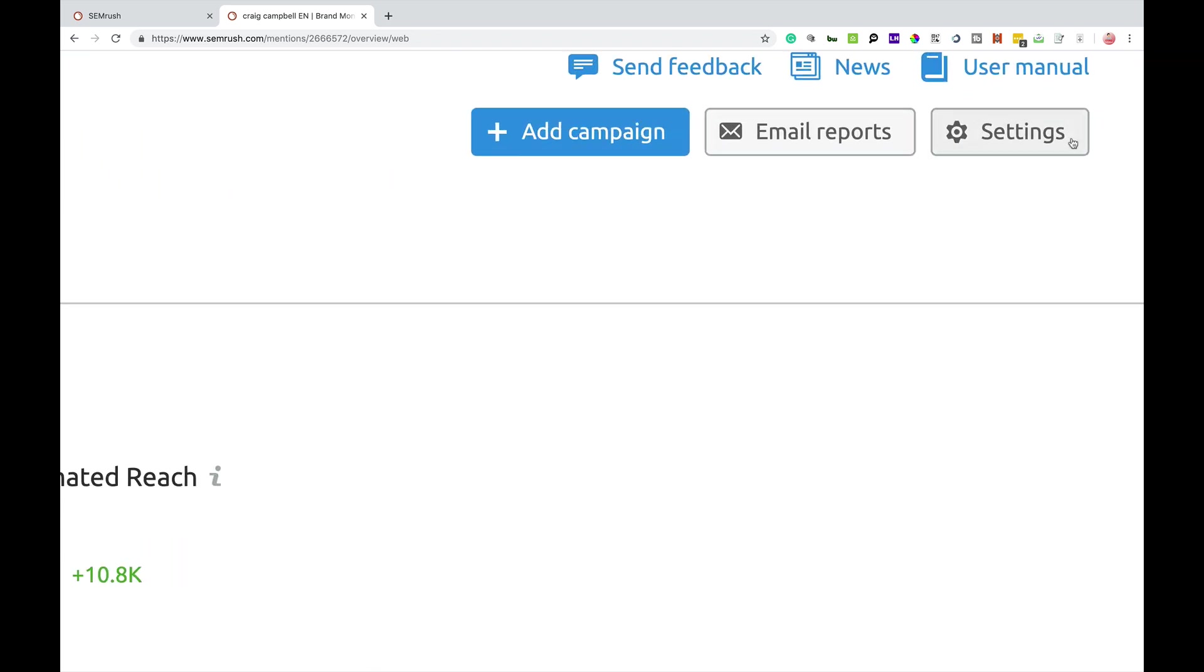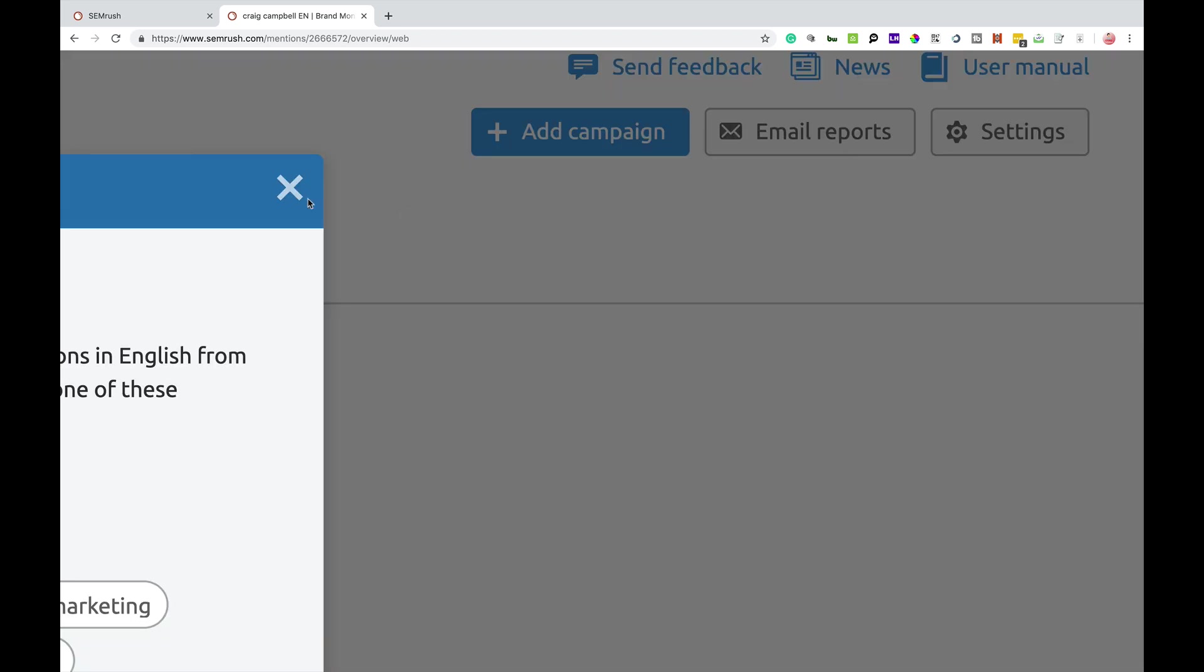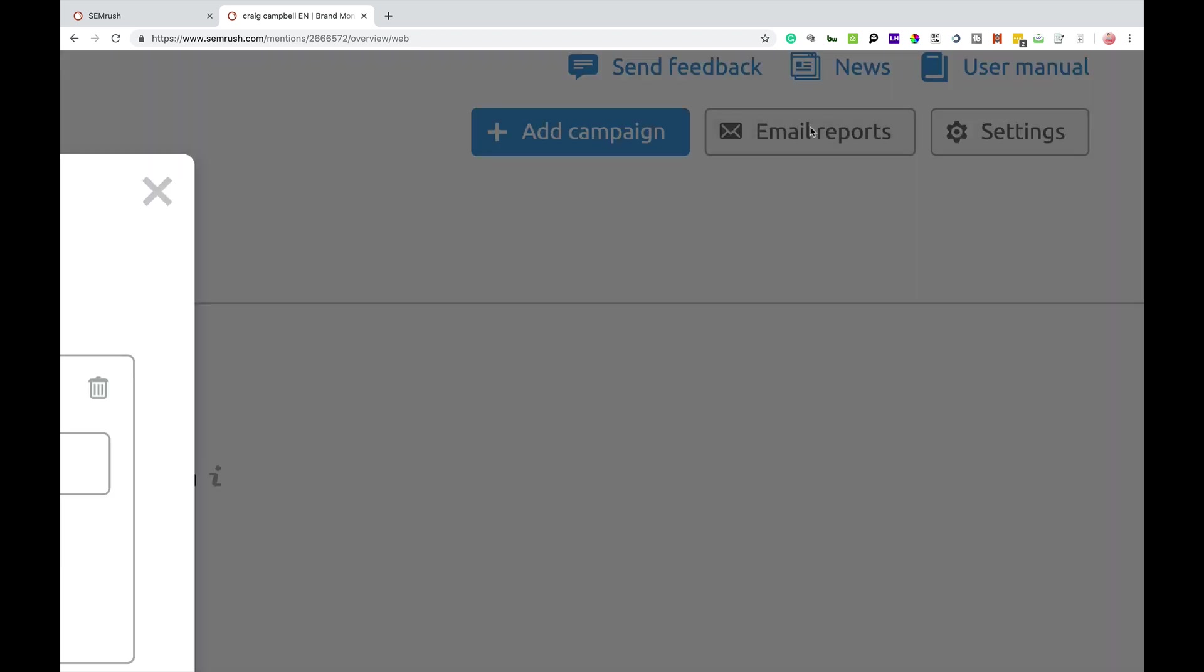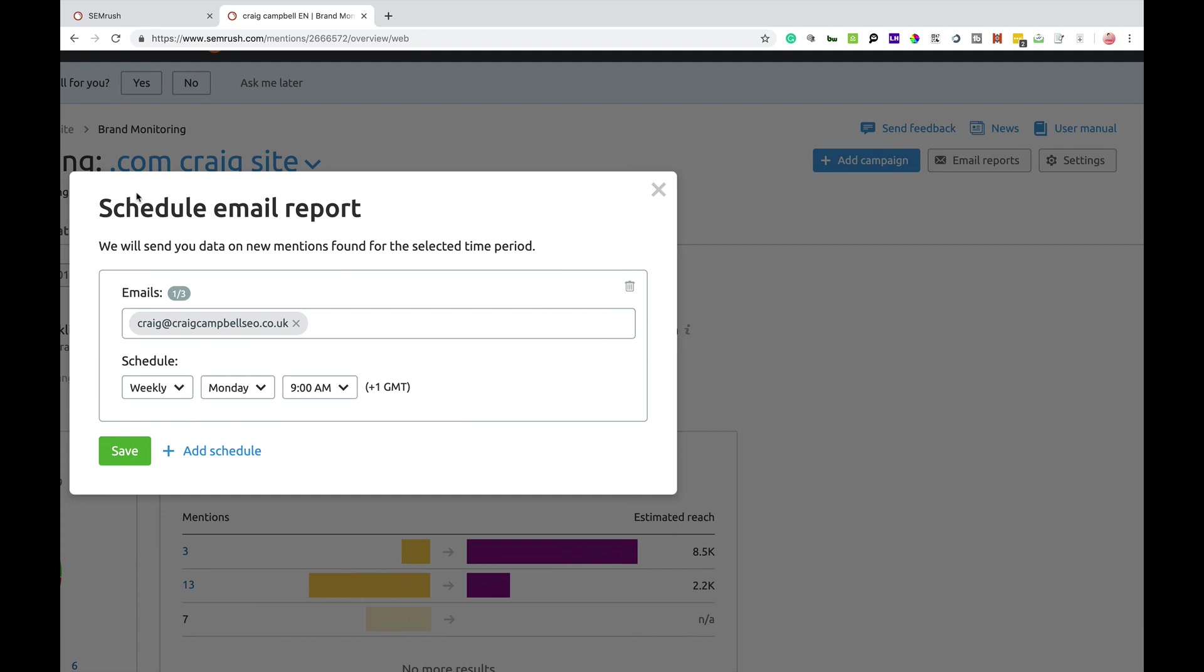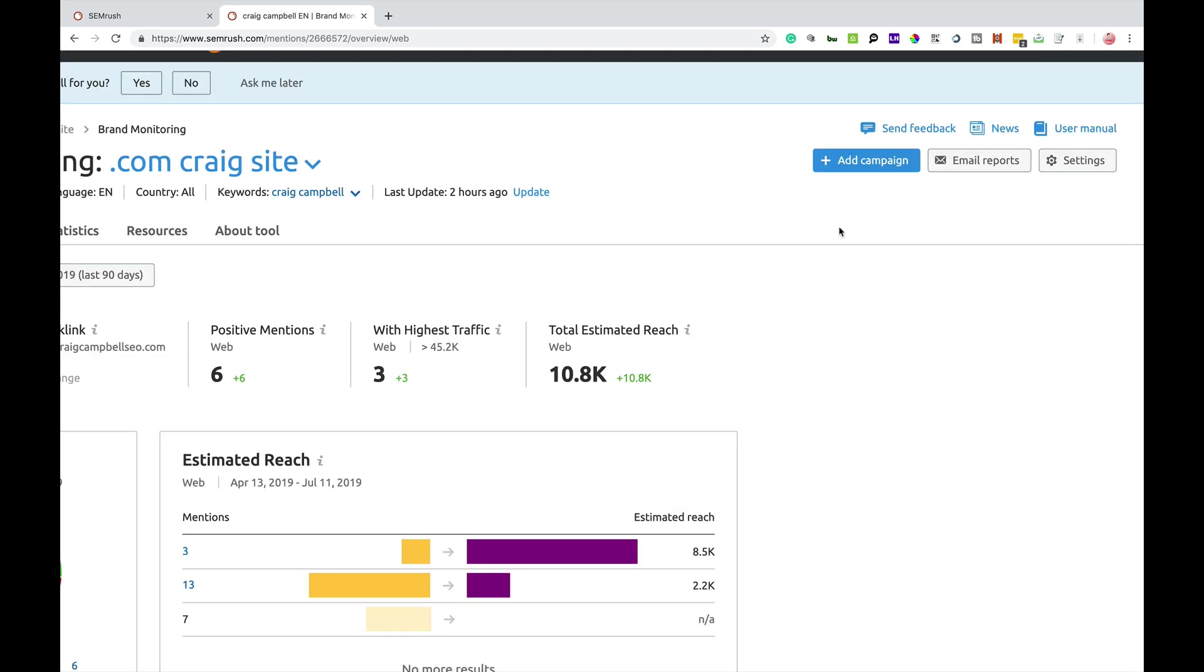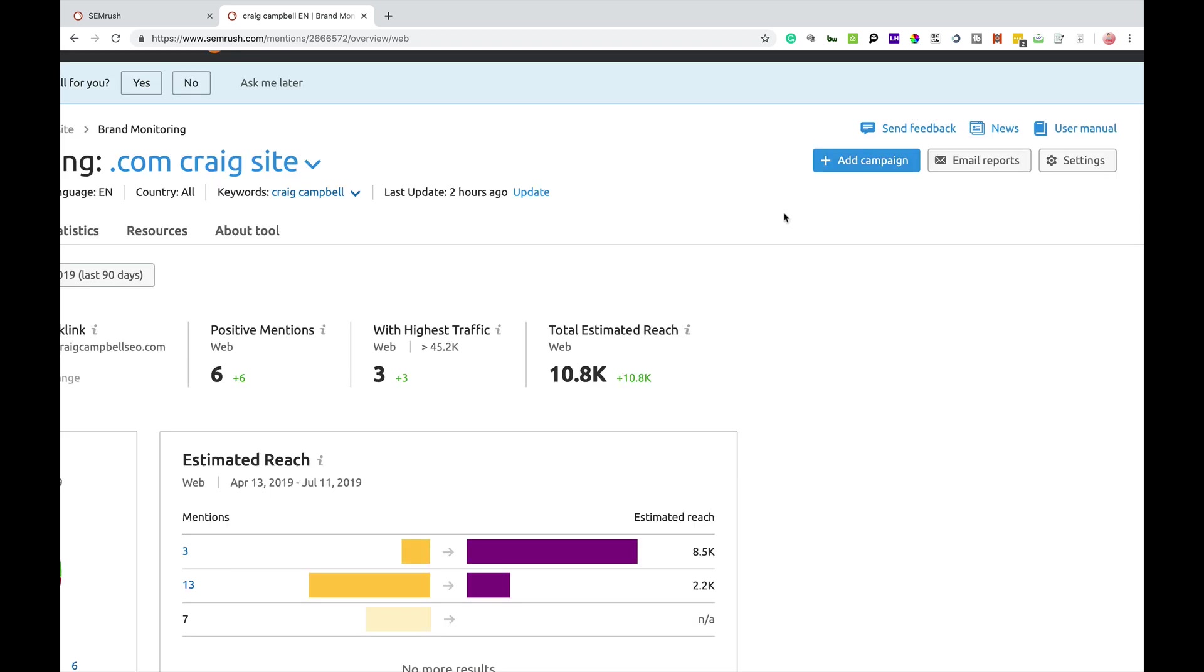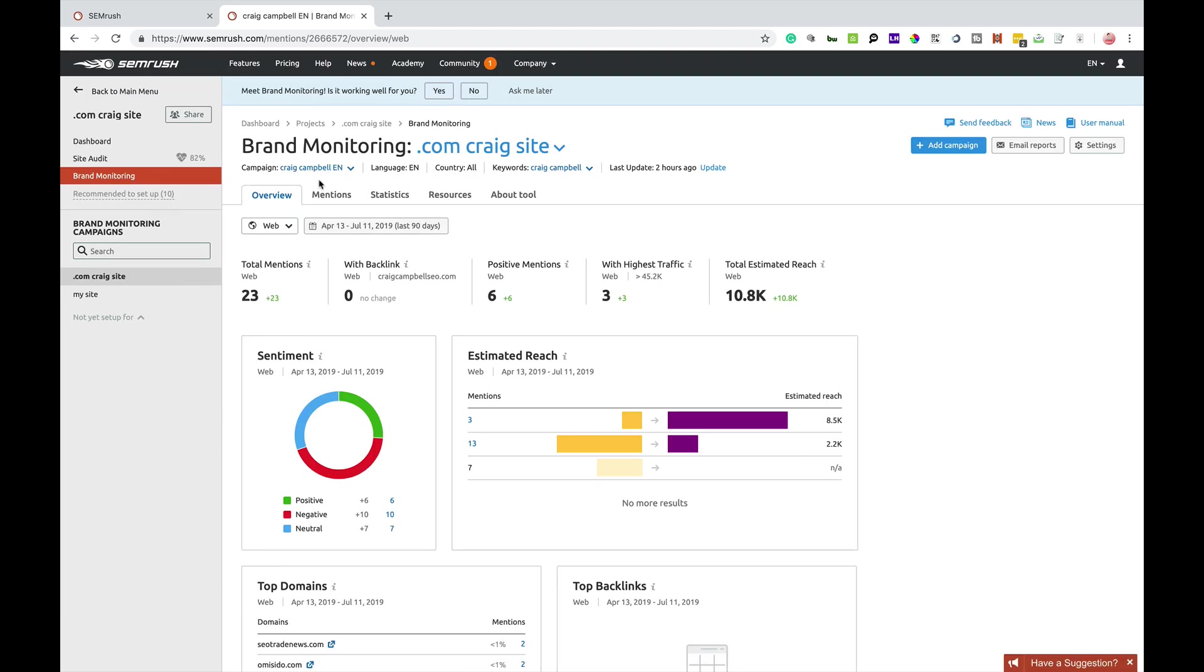Over on the right hand side, you've got settings where you can go in and edit your campaign and change the keywords. Email reports, you can basically change the email addresses and the frequency and everything else of the reporting for the brand monitoring tool. And you can add various other campaigns if you want to run multiple campaigns. But as I see, this is the overview.